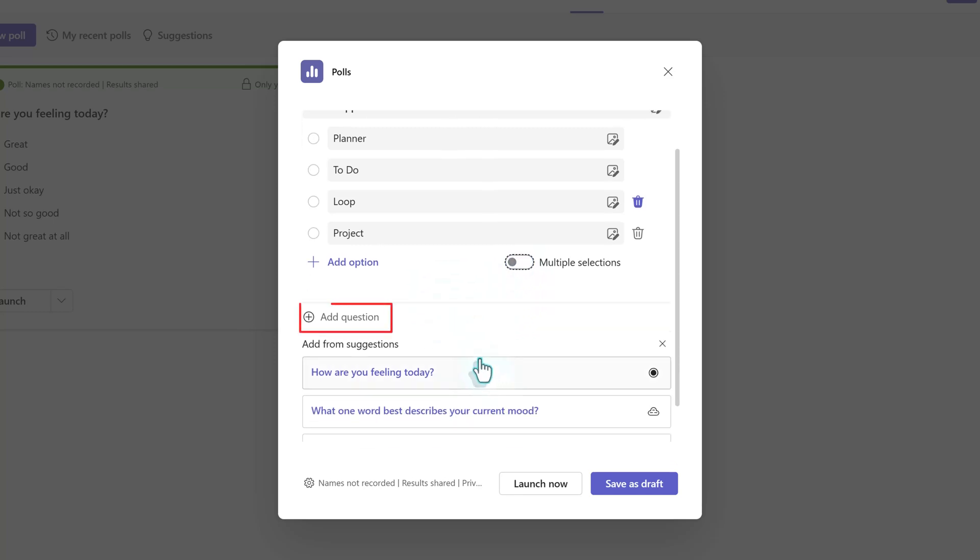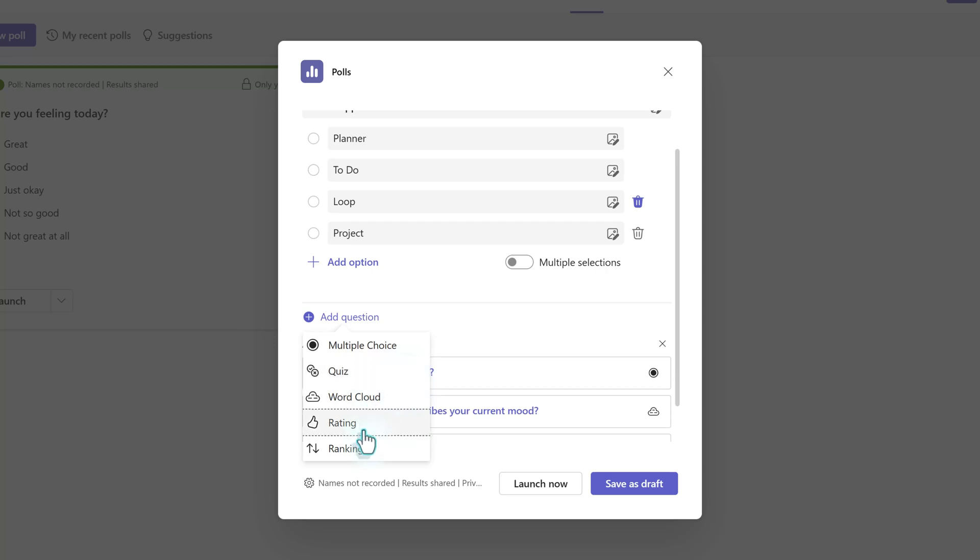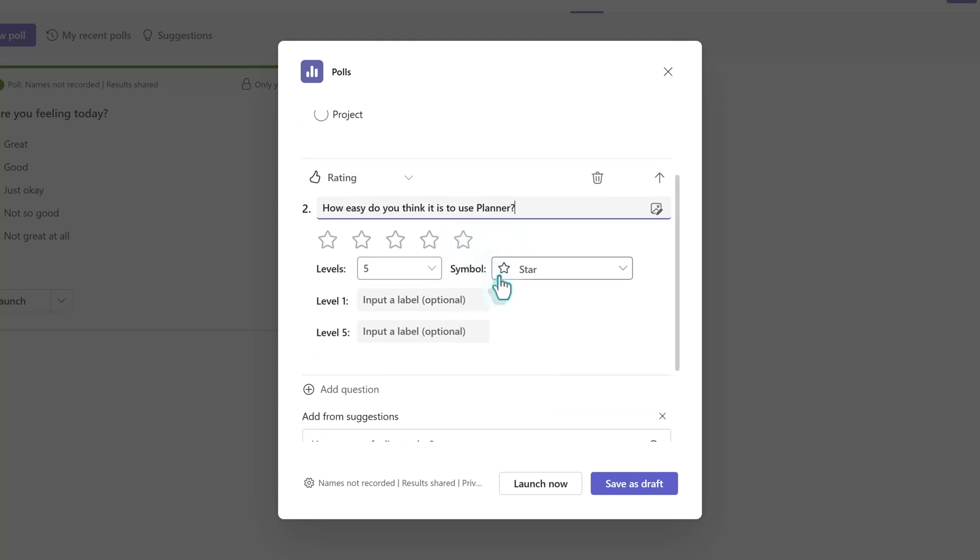While creating a poll, you can add more than one question and it can be from any of the available question types. For the second question, I want to get a sense of how the group feels about how easy or hard it is to use the planner app. So I'm going to use a rating question.